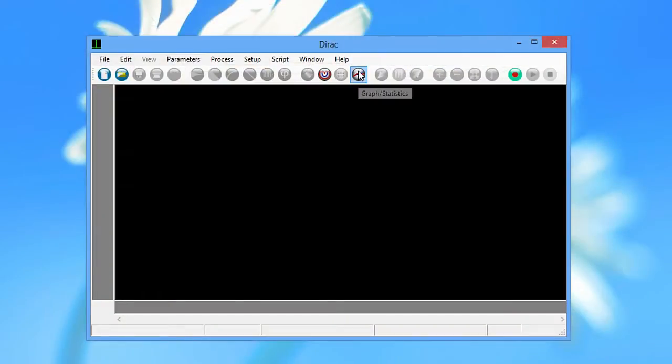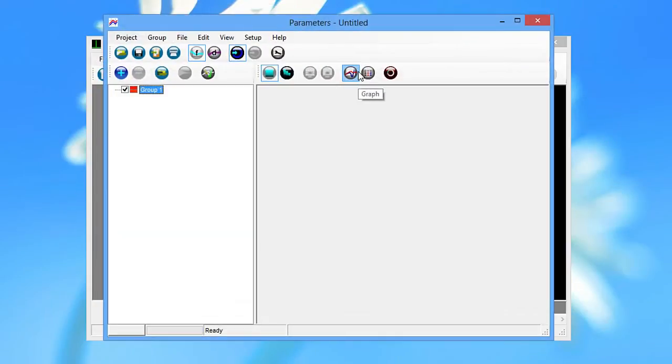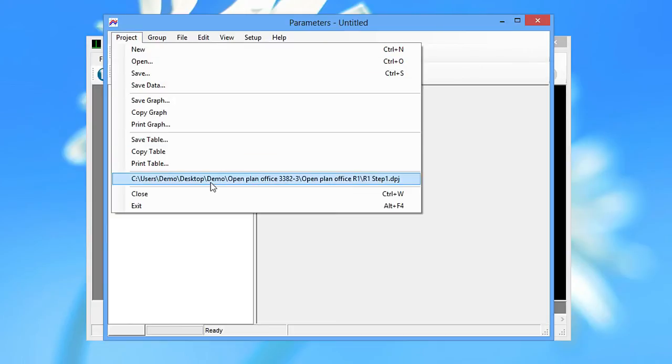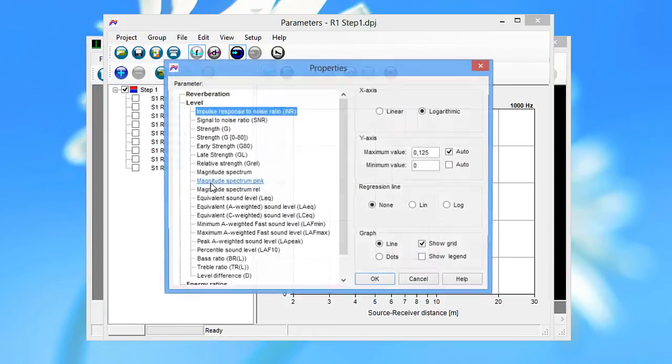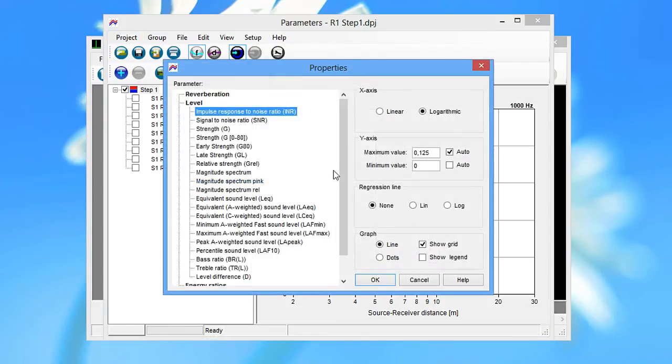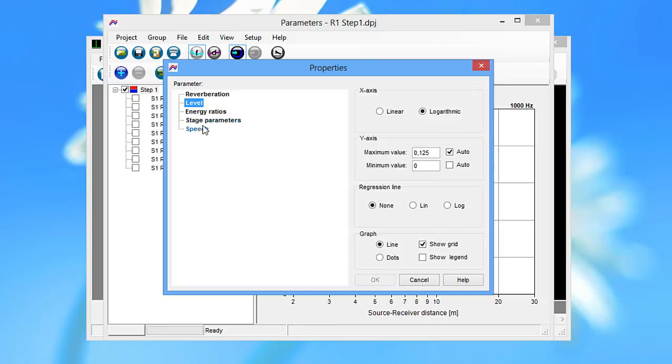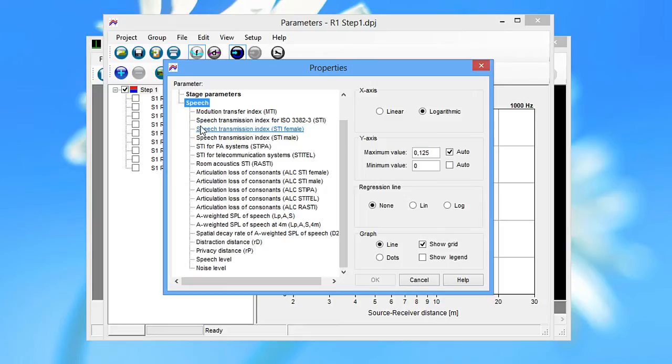The requested quantities can be summarised in two graphs. The first is the A-weighted sound pressure level of speech versus the source receiver distance.